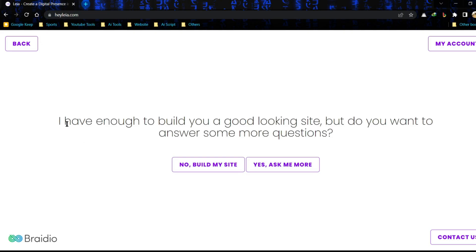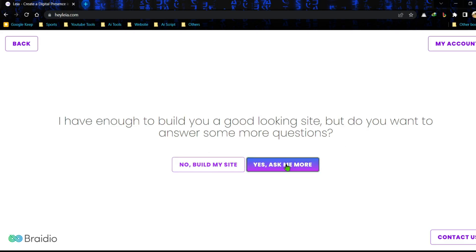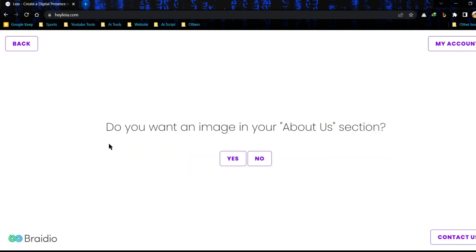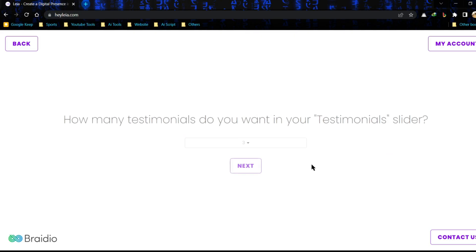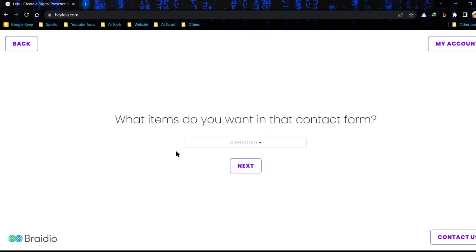Now AI is asking more questions. If you don't want to answer more questions you can select no, build my website. But I encourage yes, ask more, because it will make your website more attractive. Now give answers to some easy random questions as your need.